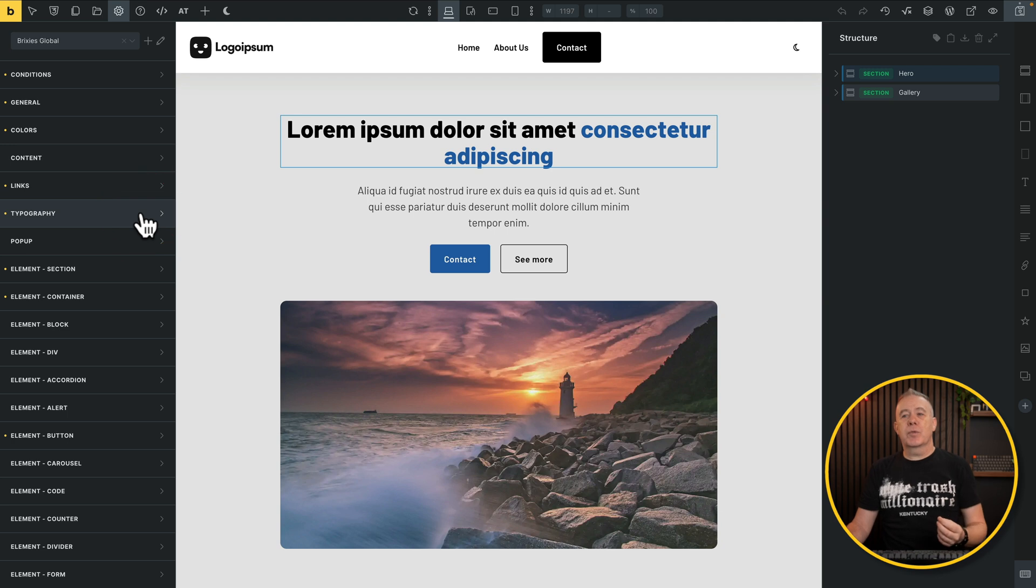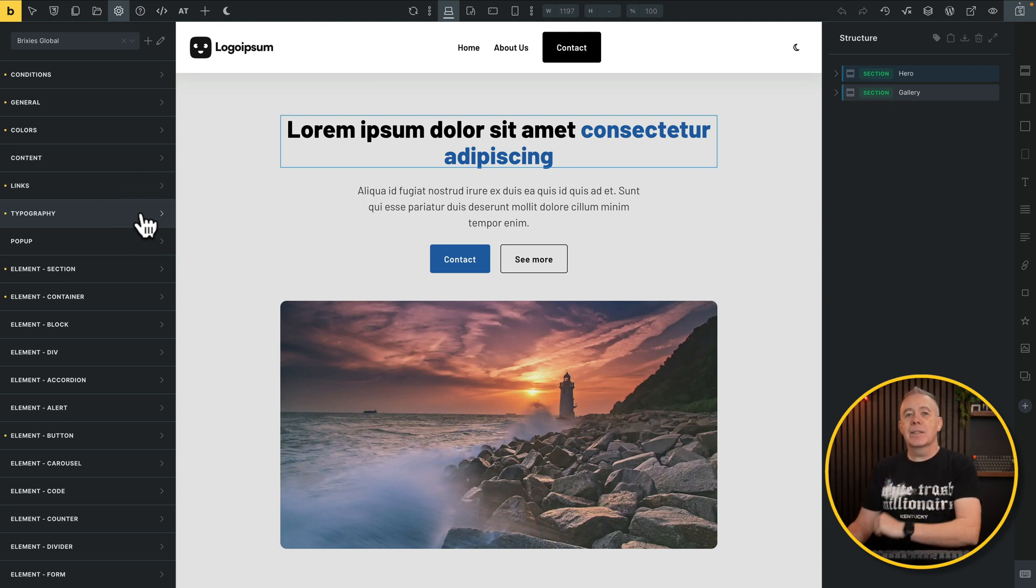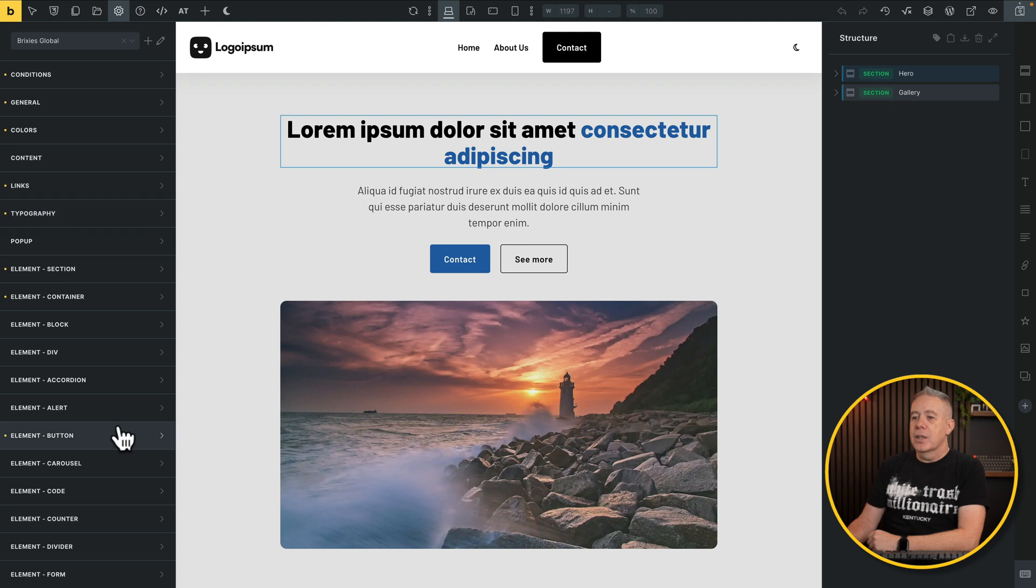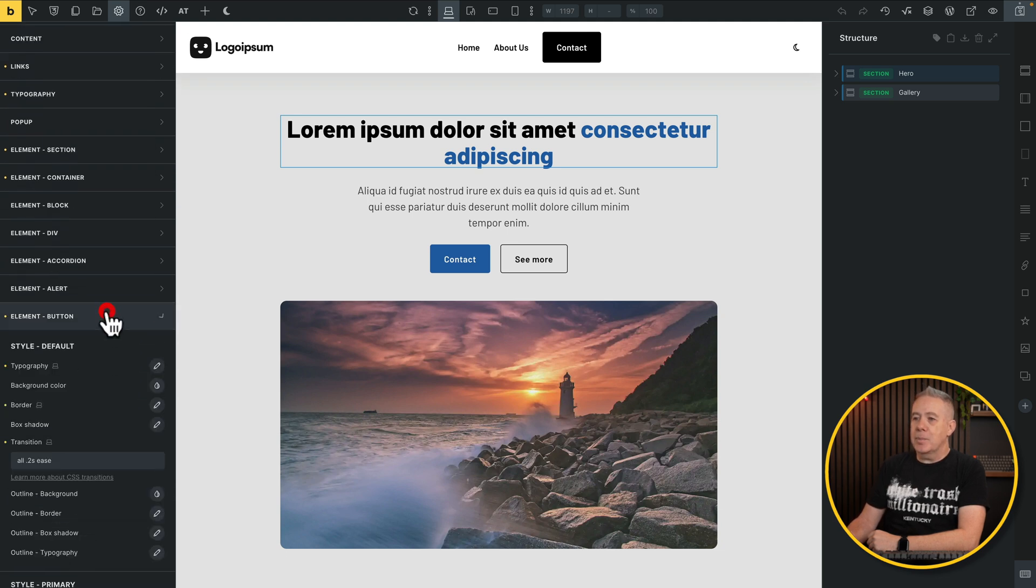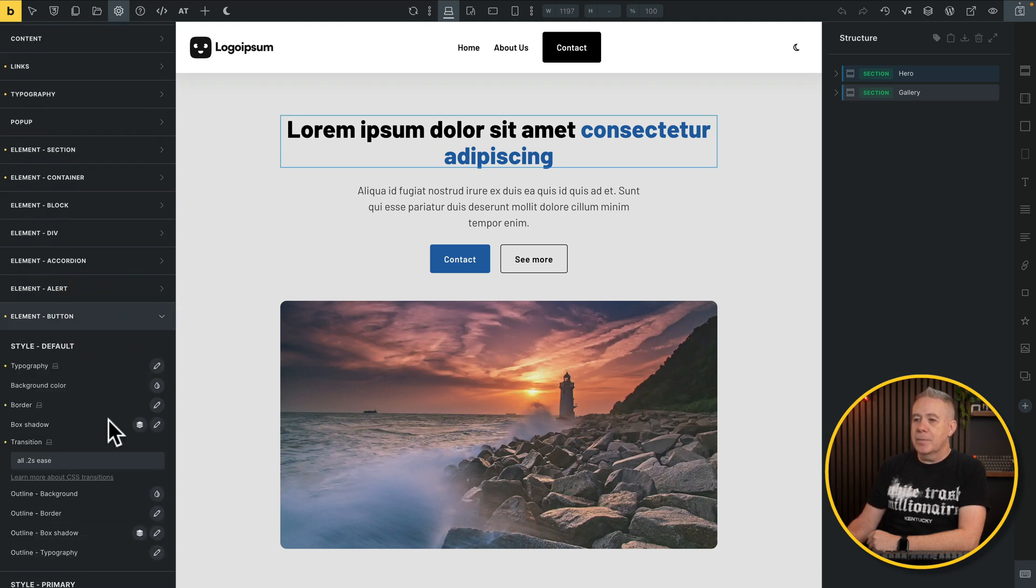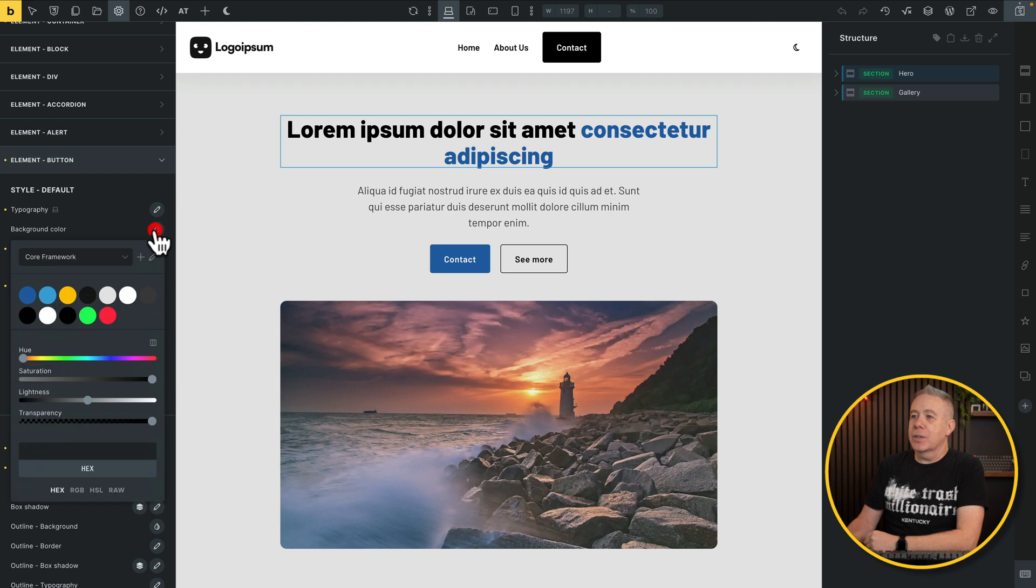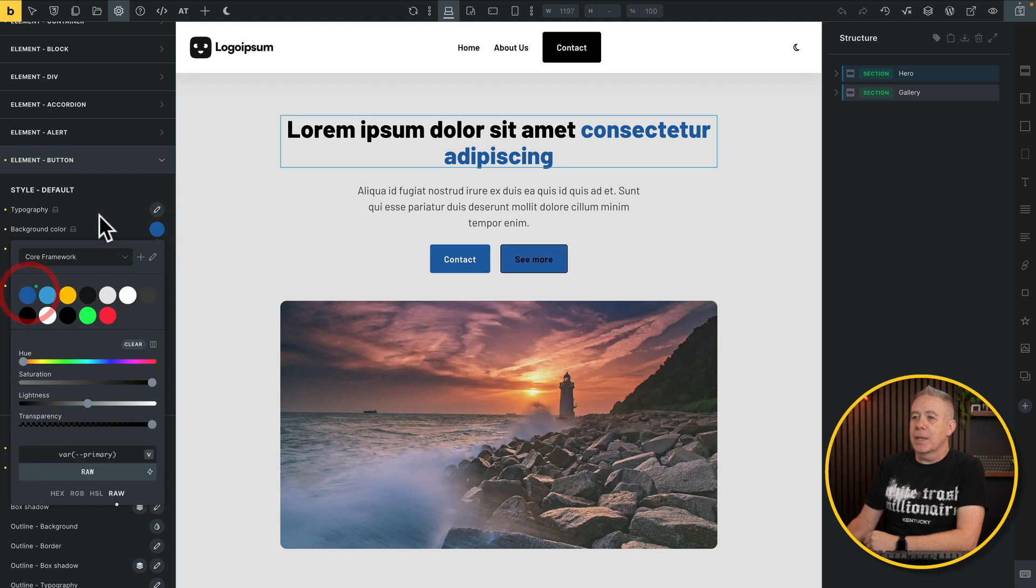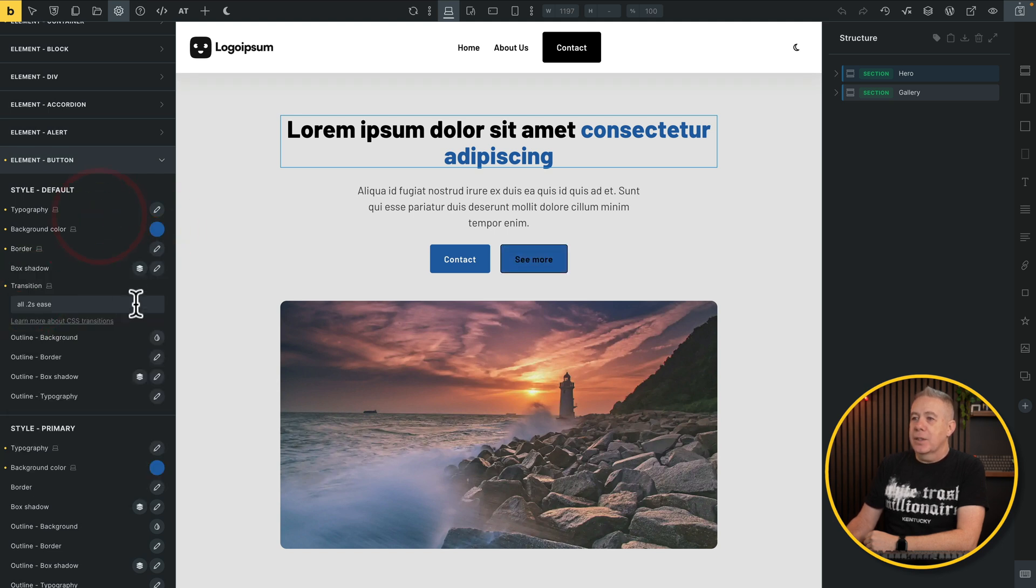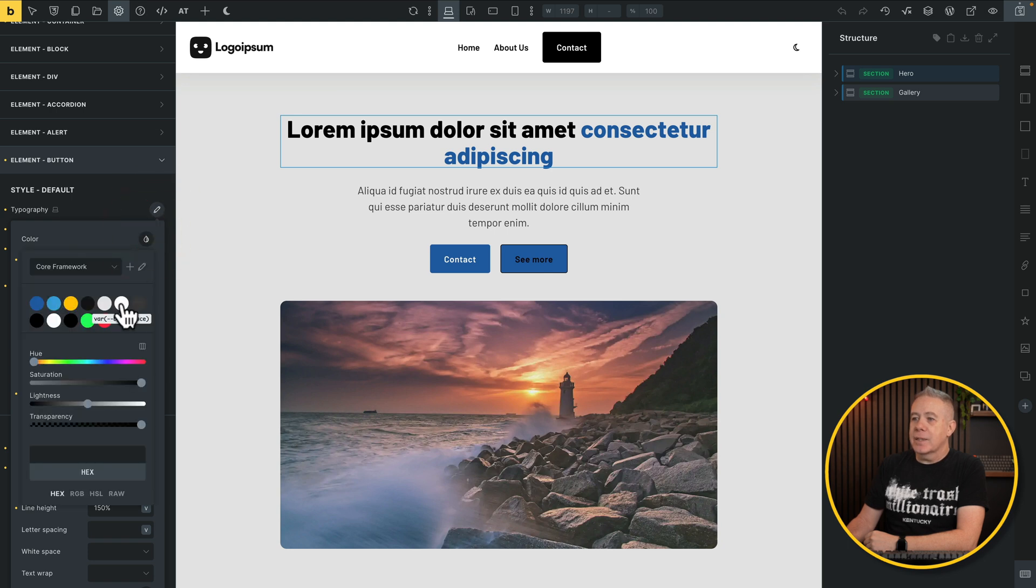So keep on going. Come down, for example, to your button. And from here, you can also do the same thing. So your background color, you can simply click and you can map that, for example, to your primary color. Come into your typography, select it, choose your color. We'll set this in this example to our light color.